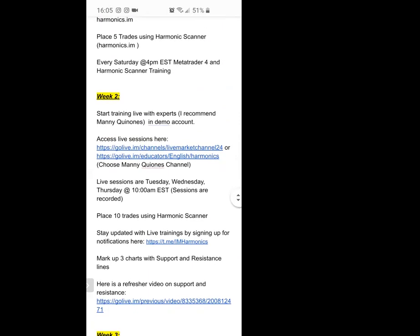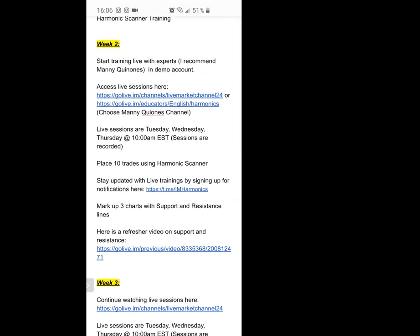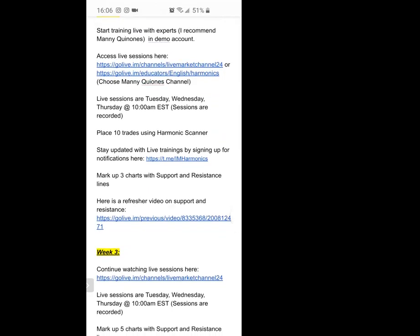In week two, get started with the go live sessions. These are where you get your live education from educators who are already making the money and trading you'd like to make. I recommend Manny Kilnes because he's great for beginners — he goes through everything and trains using the harmonic scanner, so why not use it and understand how to use it to earn extra money while you're learning. His sessions are Tuesday, Wednesday, and Thursday at 10 AM Eastern time. They are recorded, so don't worry if you have to work — just catch the recording or catch up on the weekend.